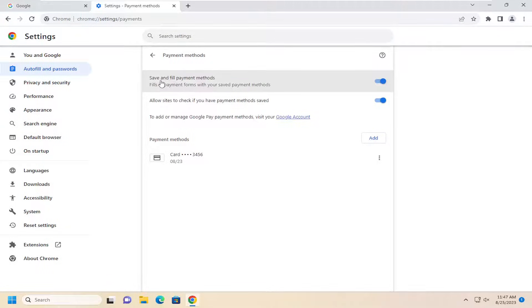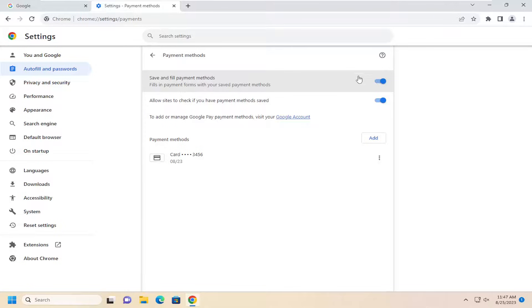If you want to just turn off saving these payment methods to begin with, you might want to just toggle it to the off position.